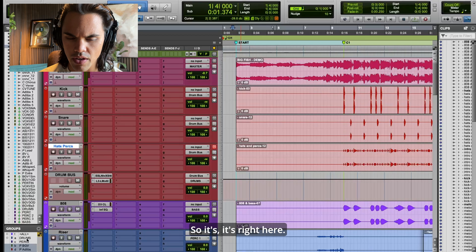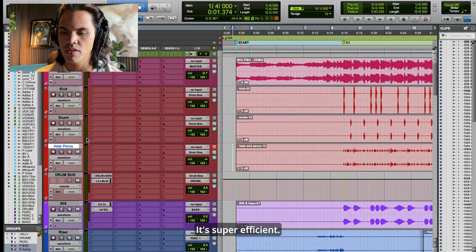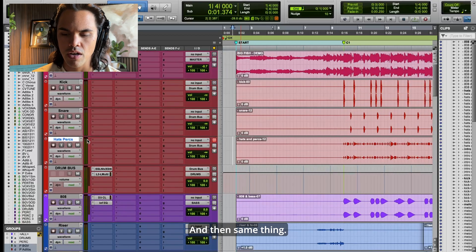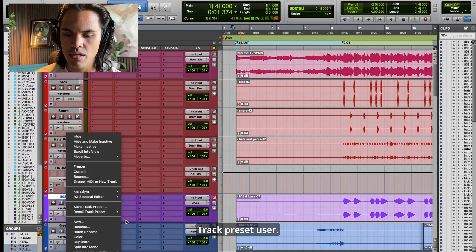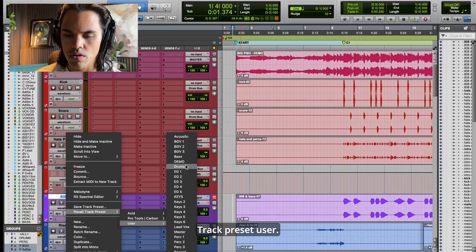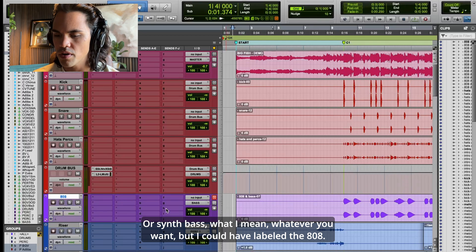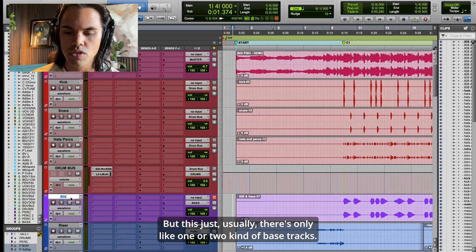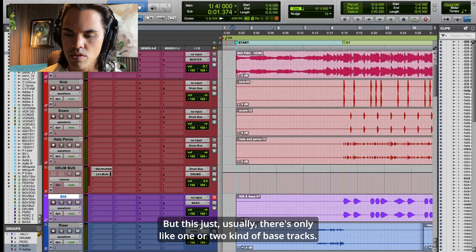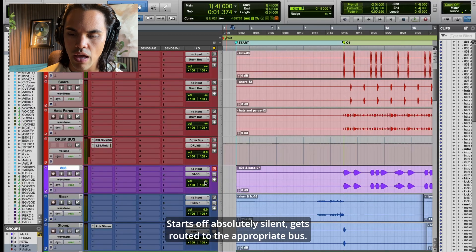It also gets started as a group right here — it's my A group, it's drums, it's super efficient. Same thing, I'll find the 808, click it — track preset, user bass or synth bass, whatever you want. It's color coded, starts off absolutely silent, gets routed to the appropriate bus.